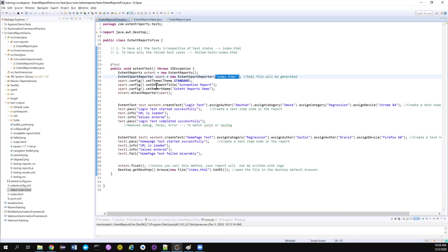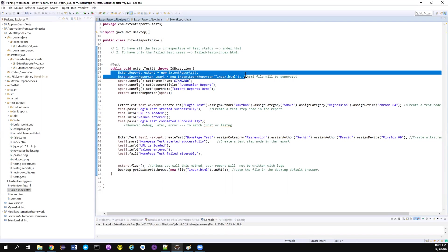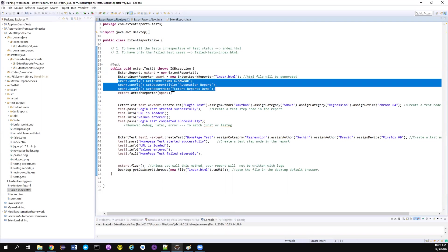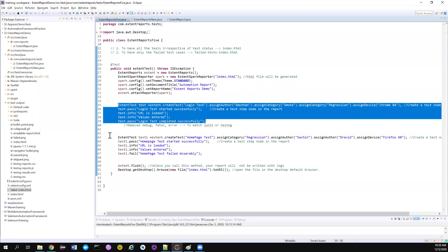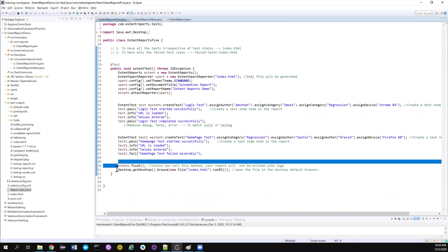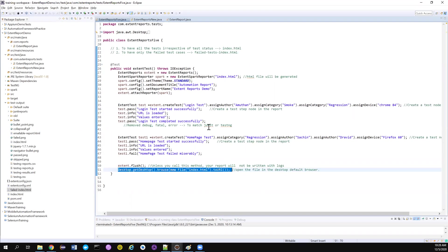Now we're going to create a simple report with index.html. It's going to have a standard theme with the document title as Automation Report and the report name as Extent Reports. We have two tests, one is passed and one is failed. We are flushing the reports and opening the reports at the end of the test.